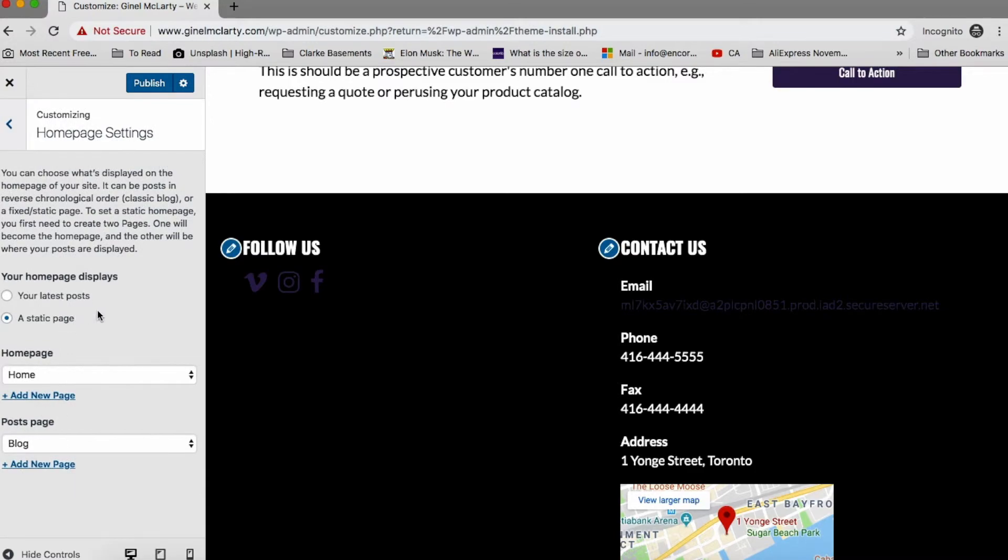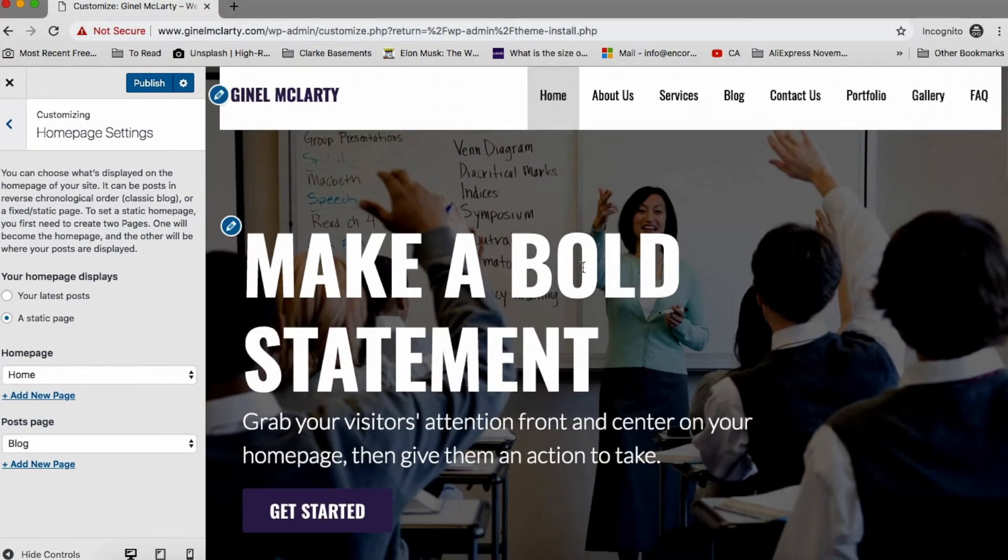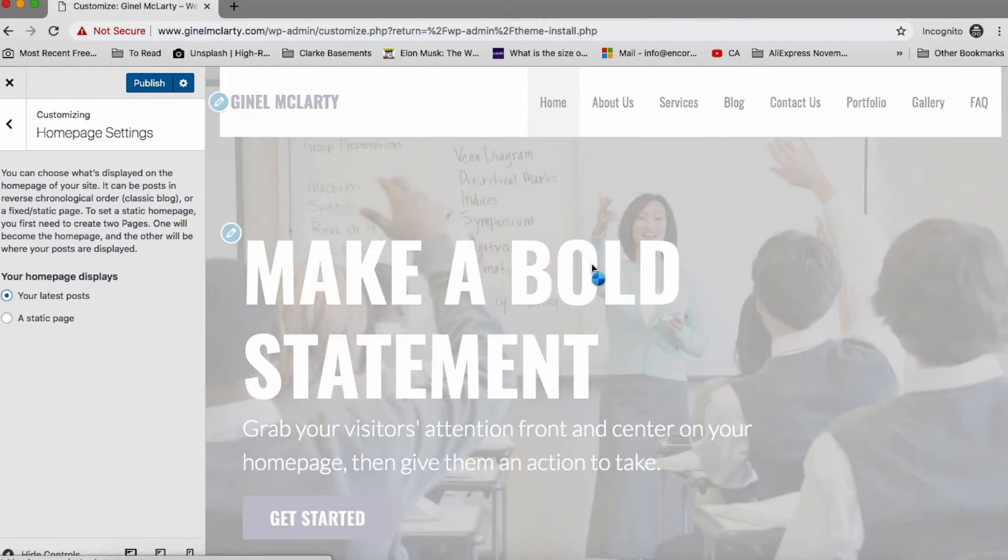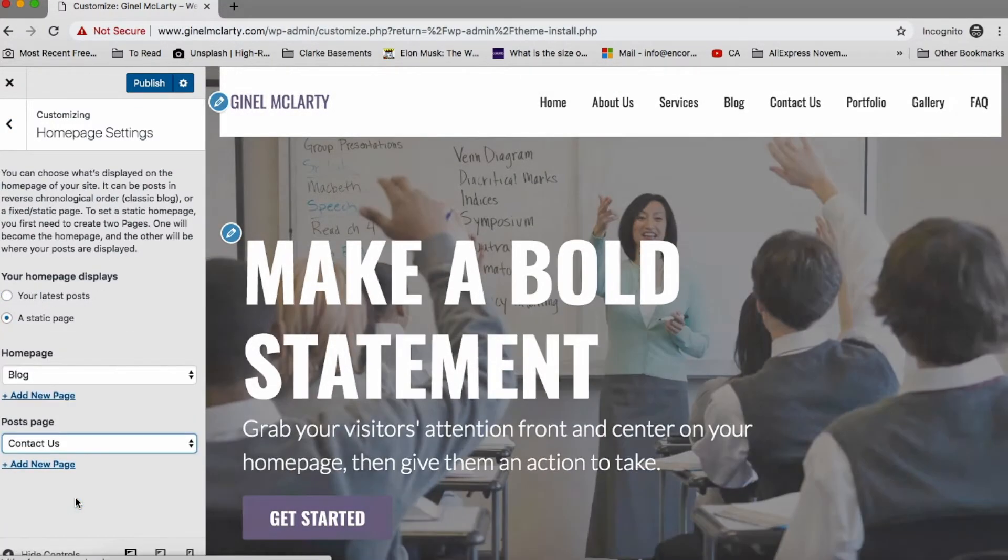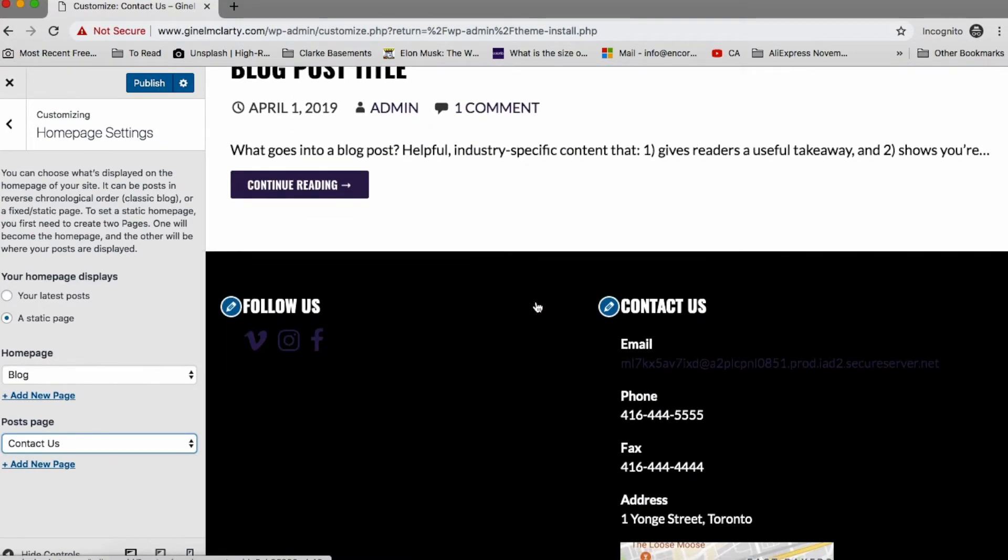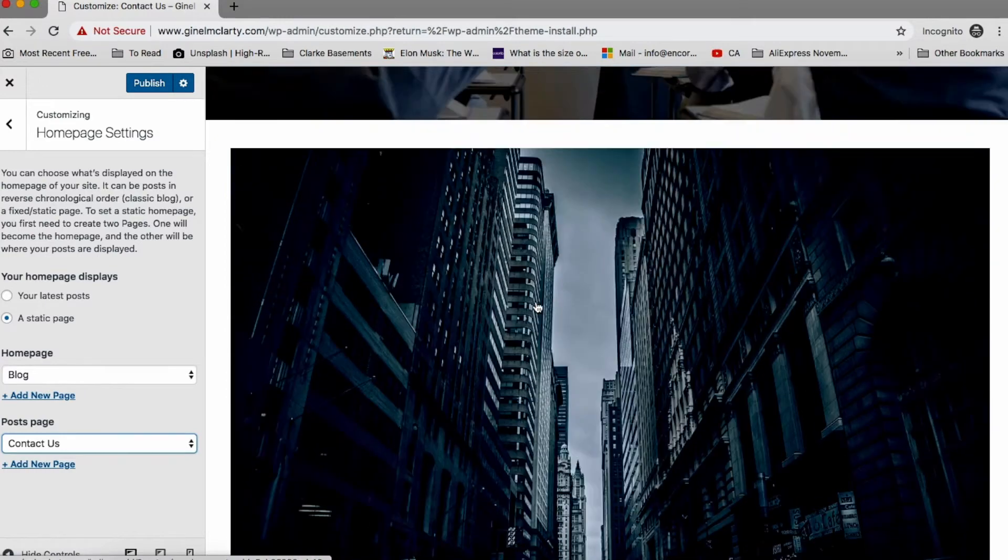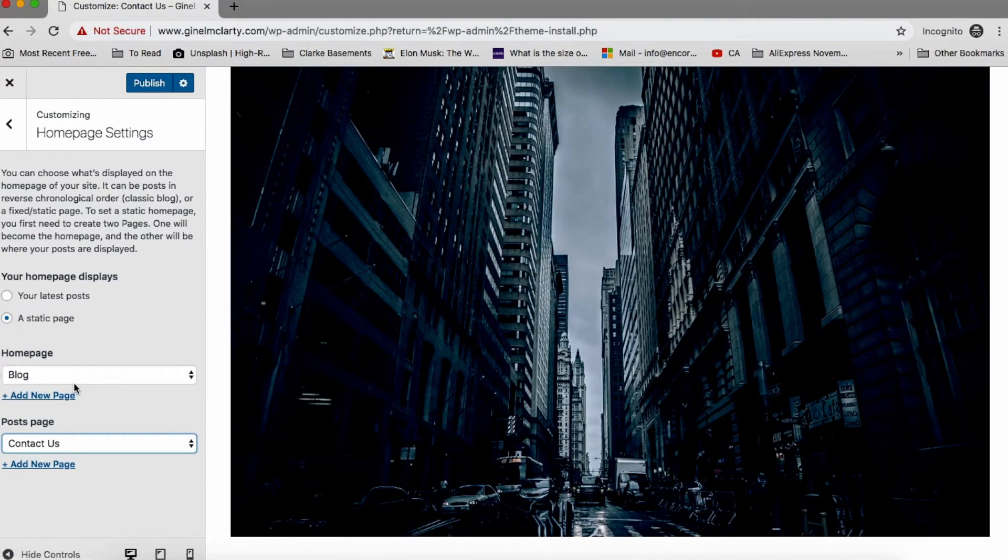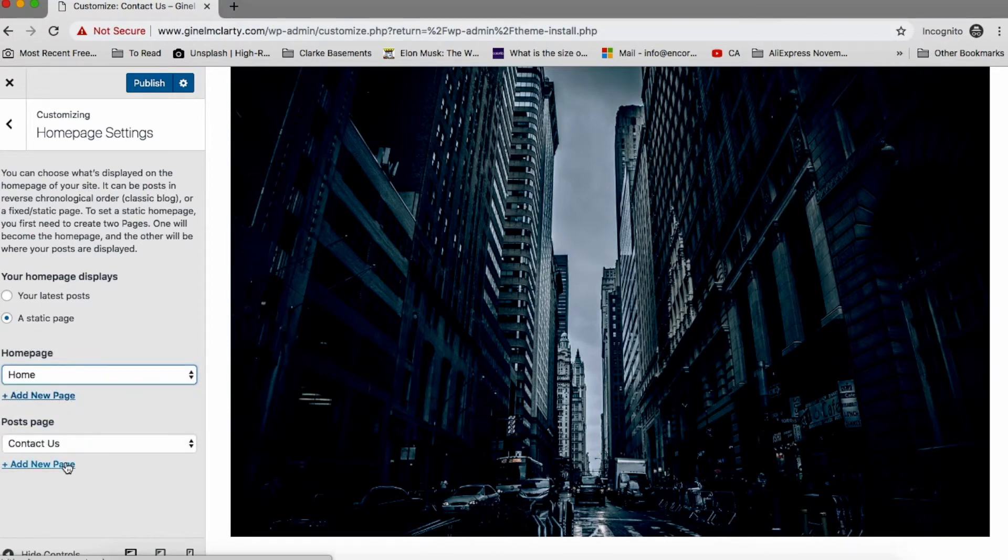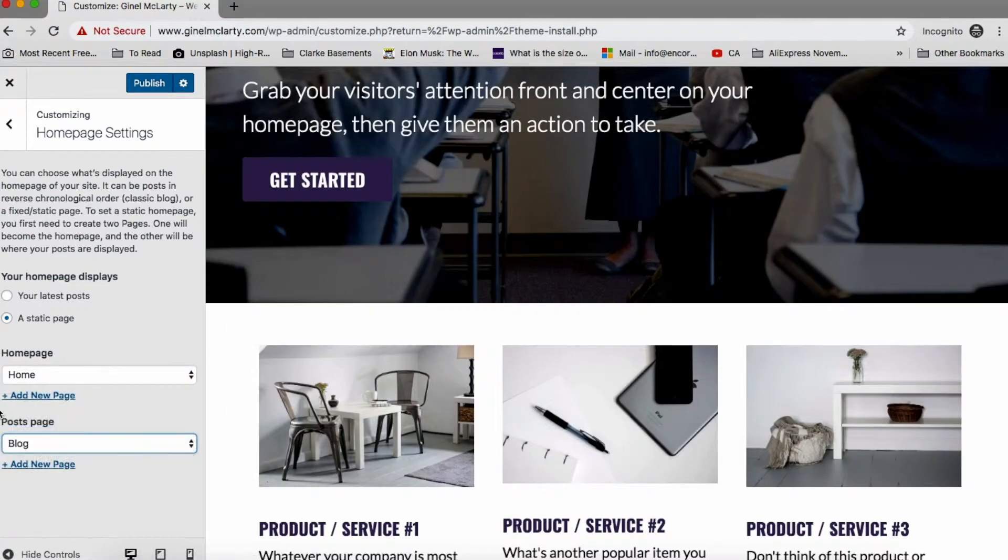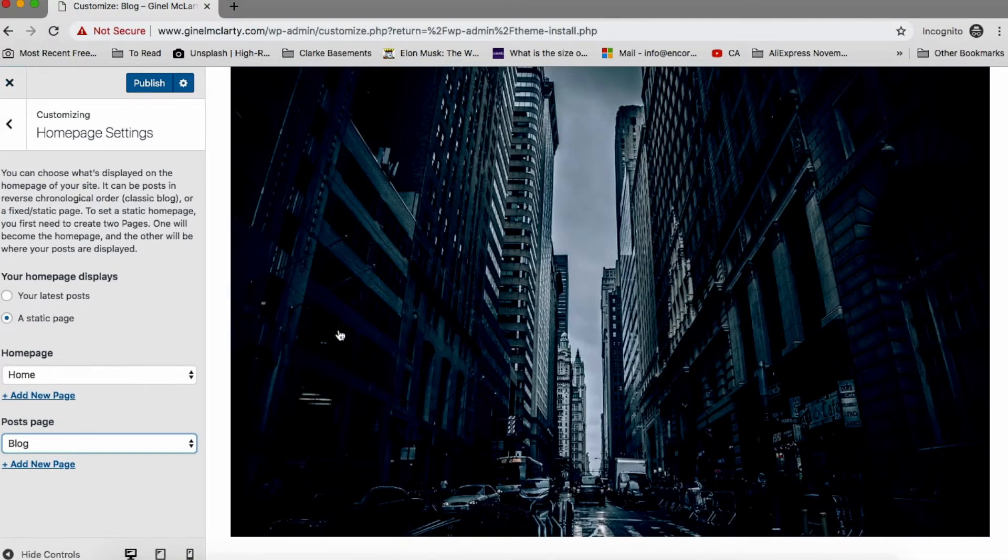We have homepage settings. So do we want it to be just your homepage look like just a static page, which it is now? Or do you want it to look like a blog page? Let's do that. Okay. This is how it looks. So it'll show you the first blog and then the second blog, the third, it will just show you in blog format if I change that. But I'm going to put everything back. So it should be the homepage should be the homepage. The post page should be the blog page. That's the whole point of this area.